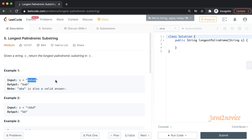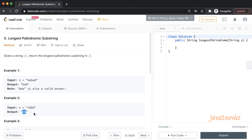Here is an example input string: BABAD. So BAB is the longest palindromic substring. Even ABA is also a longest palindromic substring — it is a valid answer. In example 2, the input string is CBBD and BB is the palindrome here. We need to find a logic to identify the longest palindromic substring in the given input string.